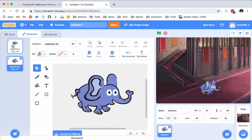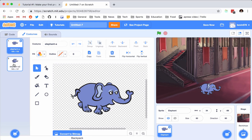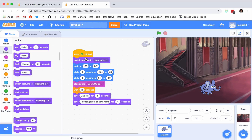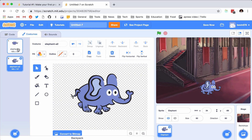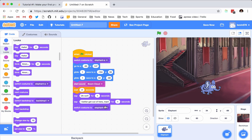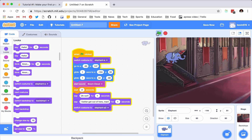So I'm going to go back to my code. When he first starts, I want to switch his costume to Elephant A. Here you have Elephant A. However, after all of this happens, I want to switch it to Elephant B — his scared costume.